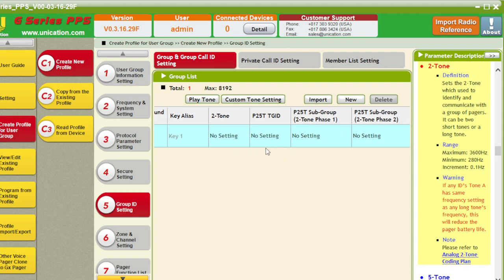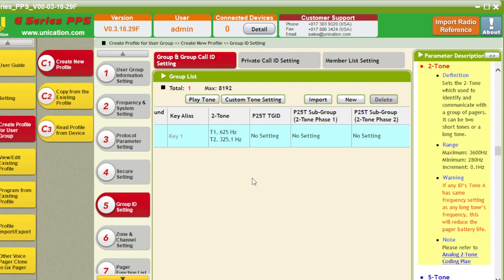Two-tone. Assign a two-tone. And we're going to do 625 and 325.1. There we go.